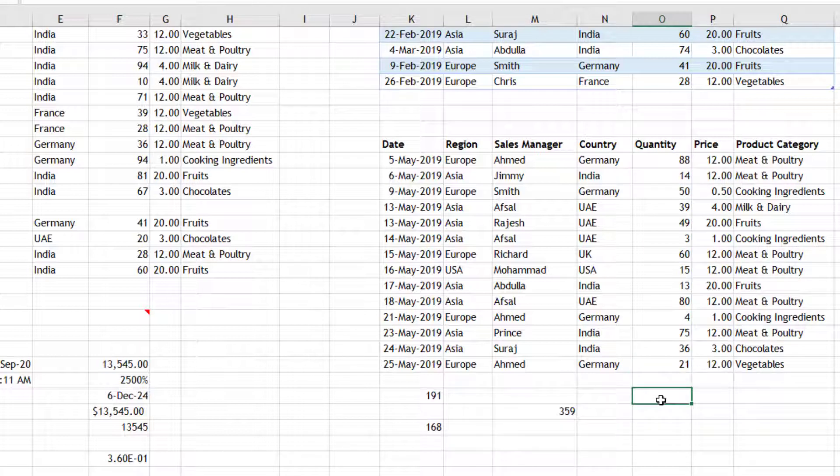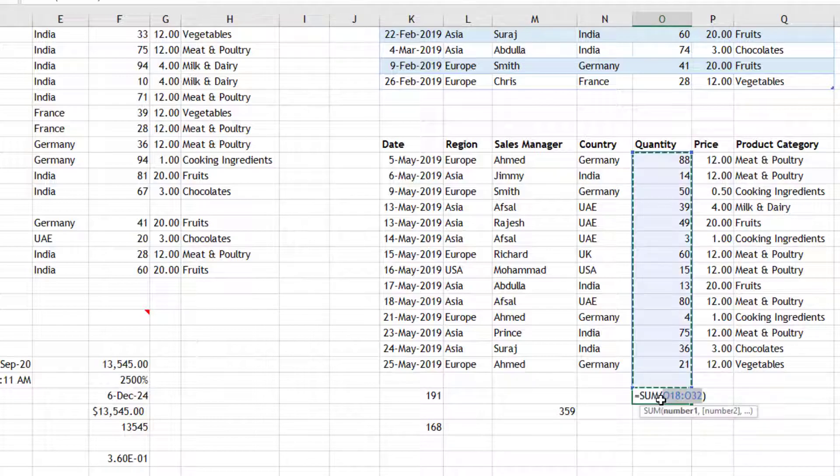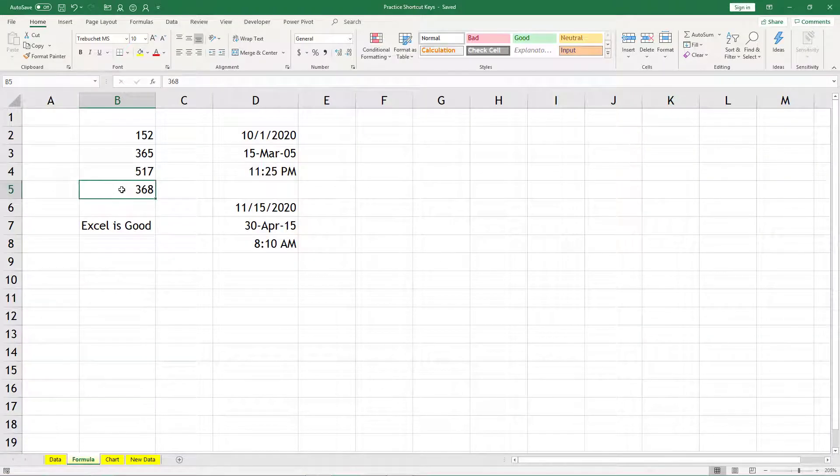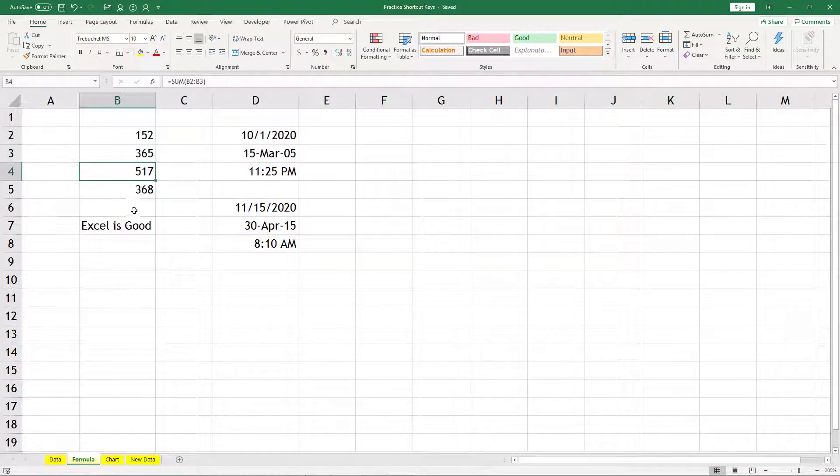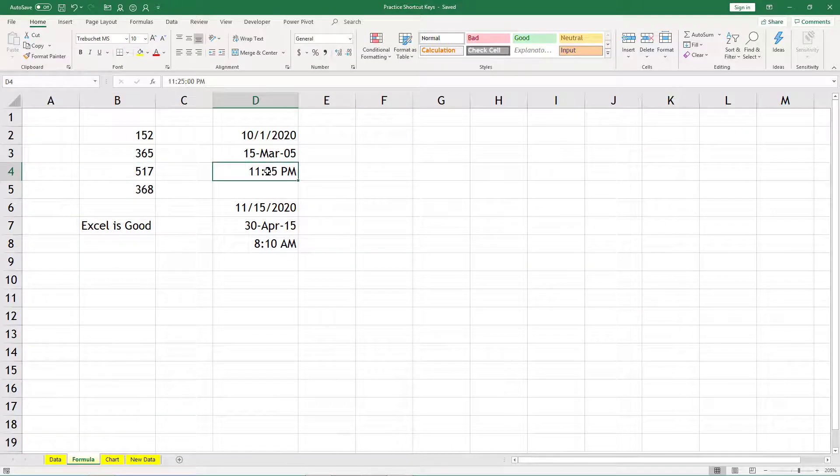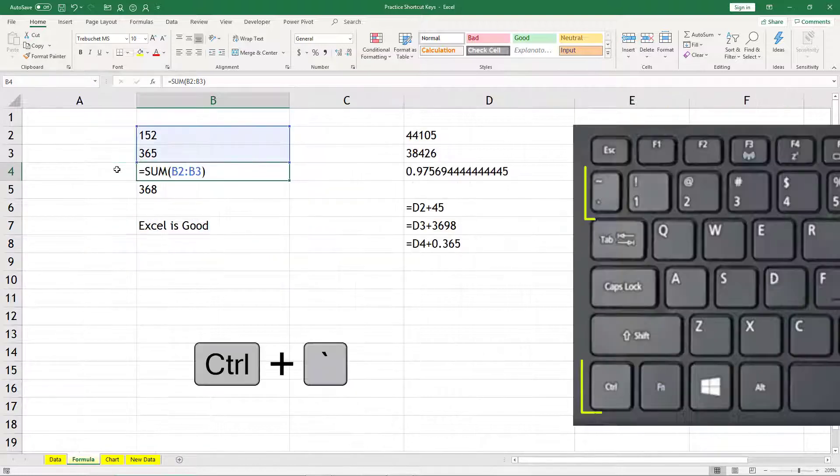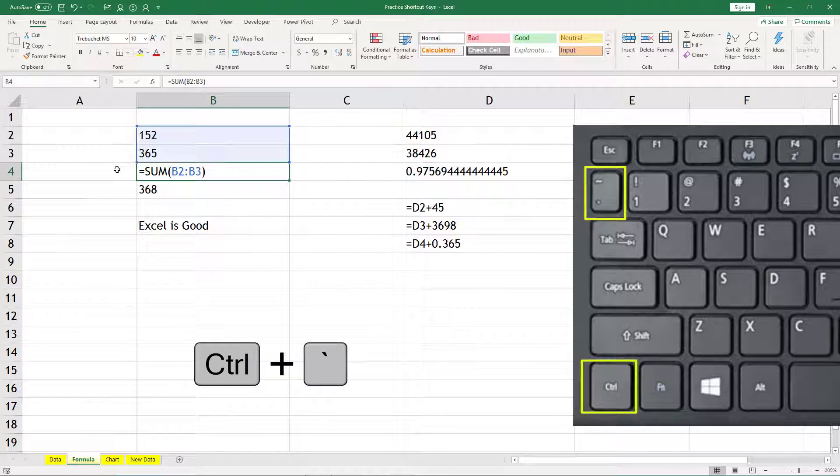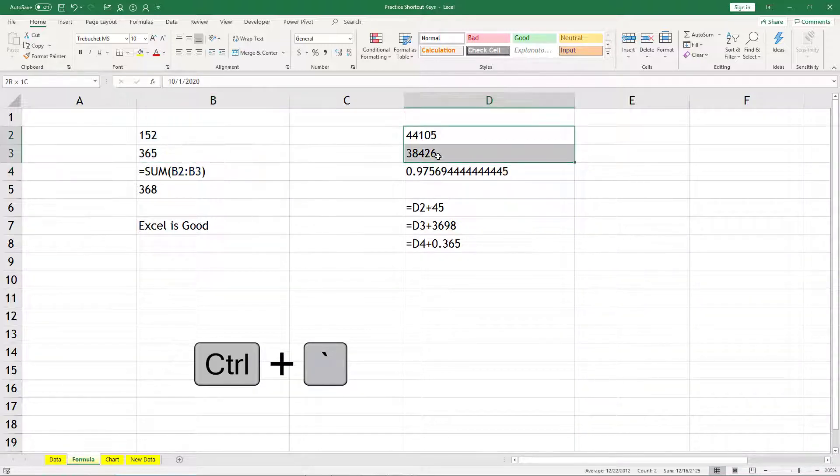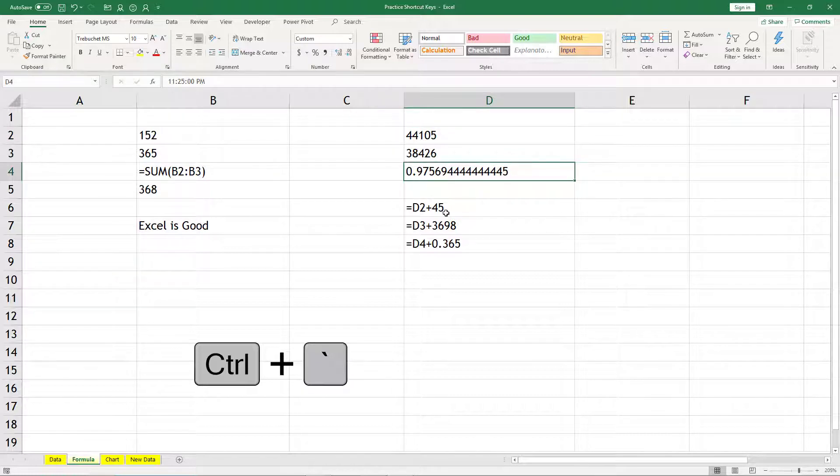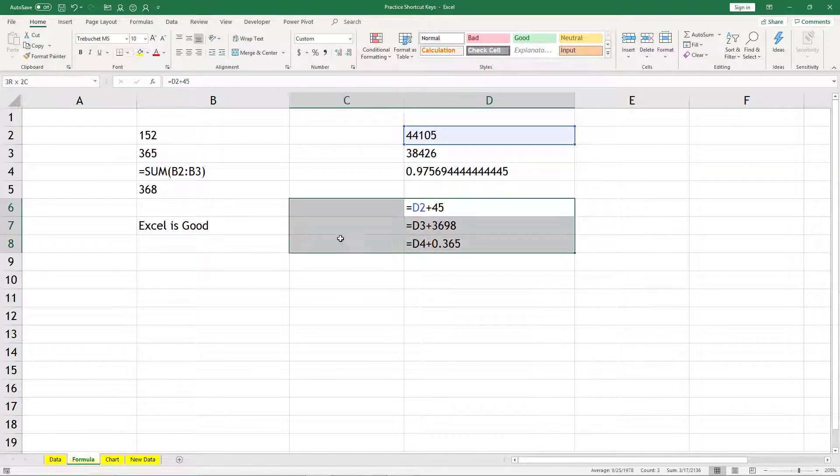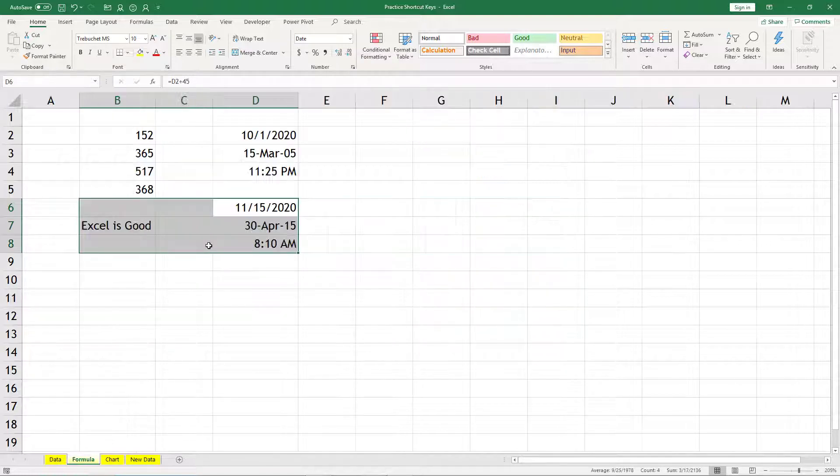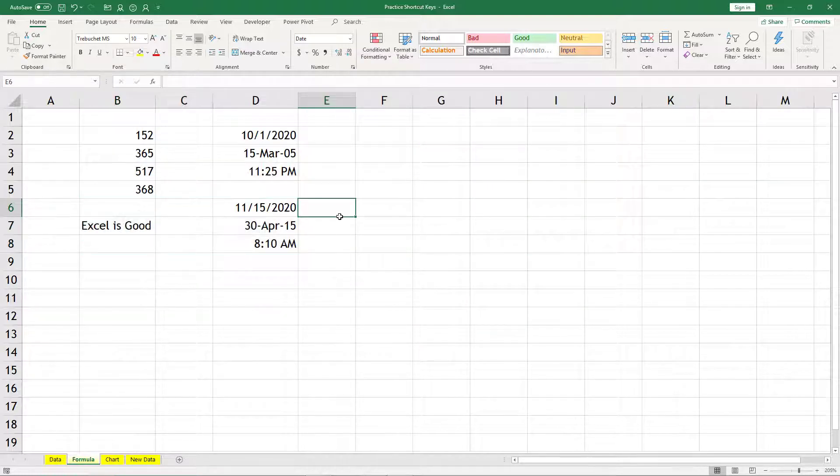Now if some formulas are there and some values are there, you generally don't know which one is formula, which one is value. So if you press Ctrl+Tilde, you can see everything has been changed to formula or in its raw format. Like dates were there, dates become numbers, time becomes a number. But my formulas are shown as text. If I press it again, it switches back to the result of that formula.